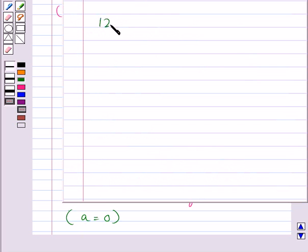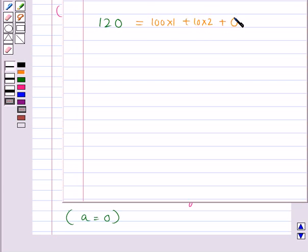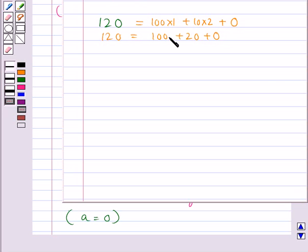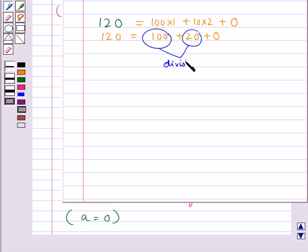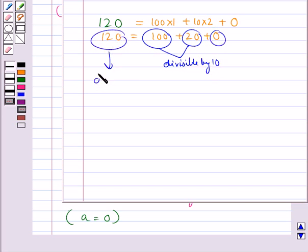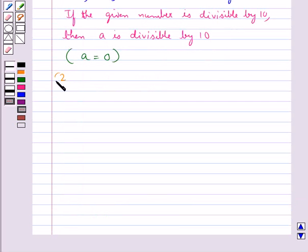Let's consider the number 120. This can be written as 100 into 1 plus 10 into 2 plus 0, that is 120 equals 100 plus 20 plus 0. Now 100 and 20 are both divisible by 10 and the remaining digit is 0, so we say 120 is divisible by 10.